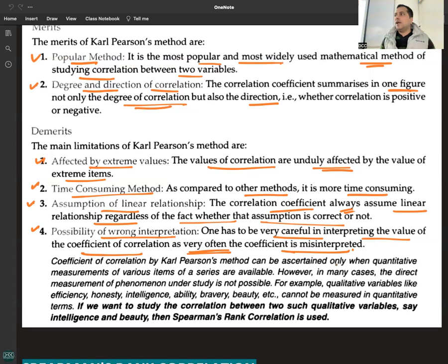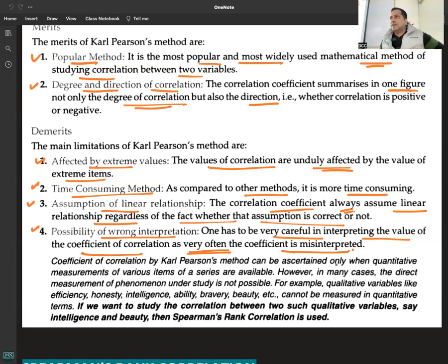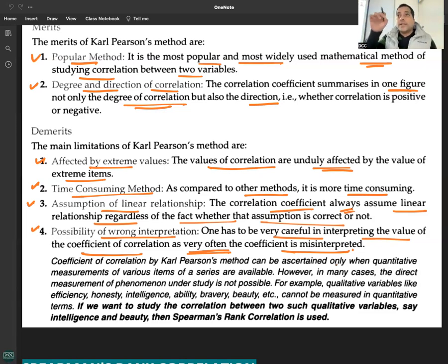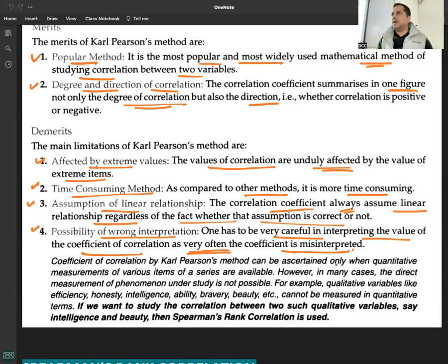For example, consider usage of fan and usage of pen. There is no real connection between them, but by chance the values may show that whenever the fan is used more, the pen is also used more. This is because when studying, one uses both the fan and the pen — correlation can be misleading at times, so common sense is needed about what you are relating.